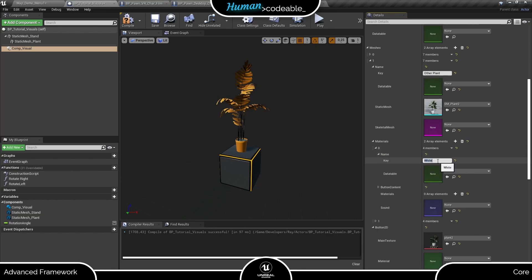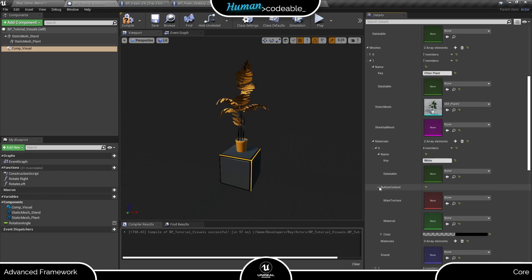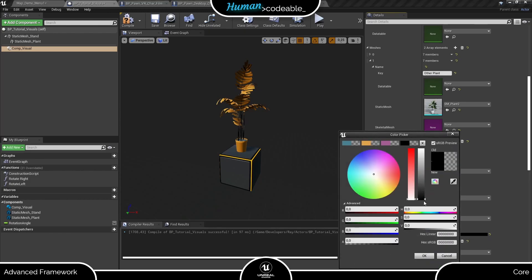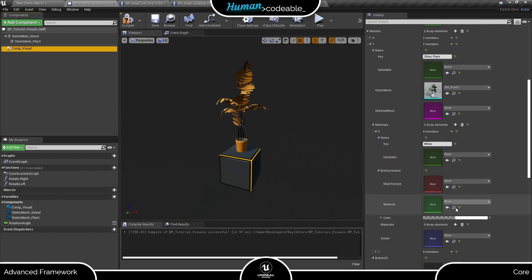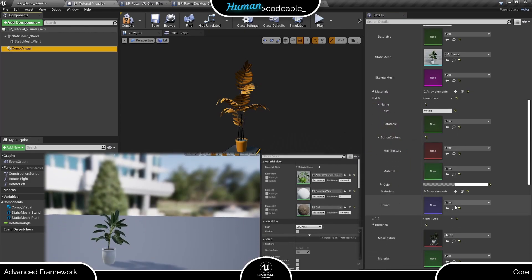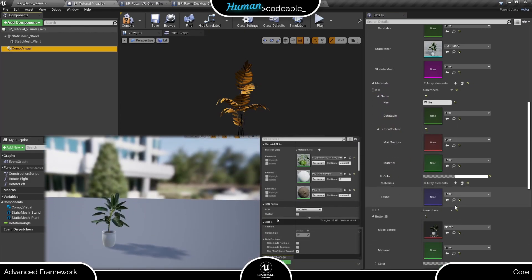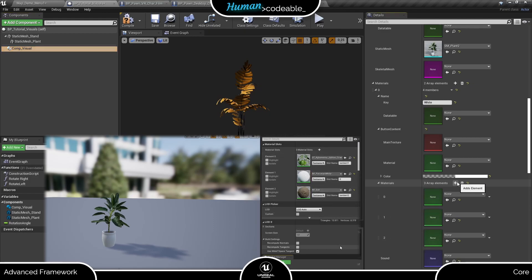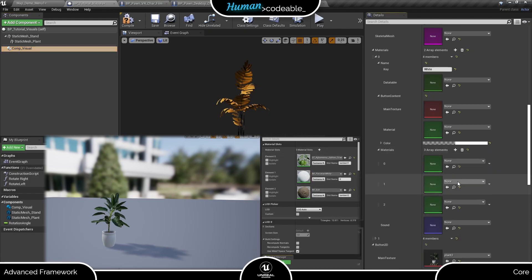Again, I will enter additional info first. Let's choose white as button color and set the name accordingly. Now for the materials. A look at the mesh shows that we need three materials to clothe this mesh. Consequently, we need to add three materials to the array.